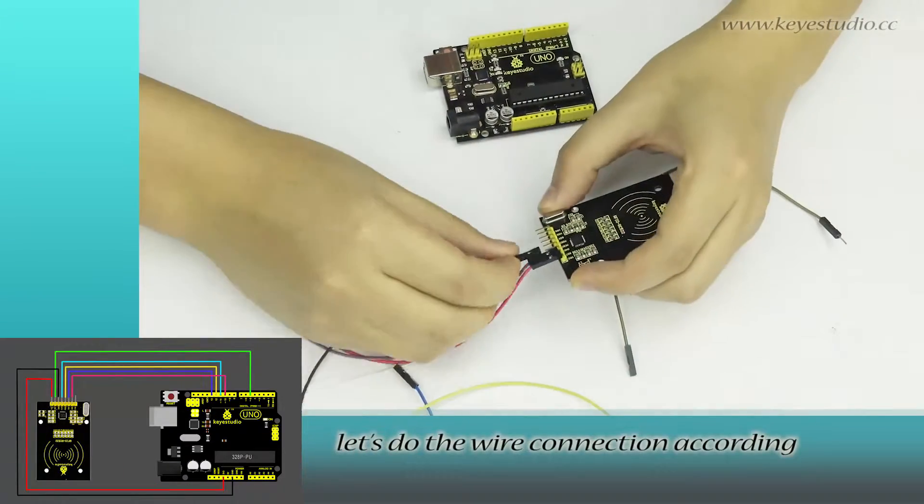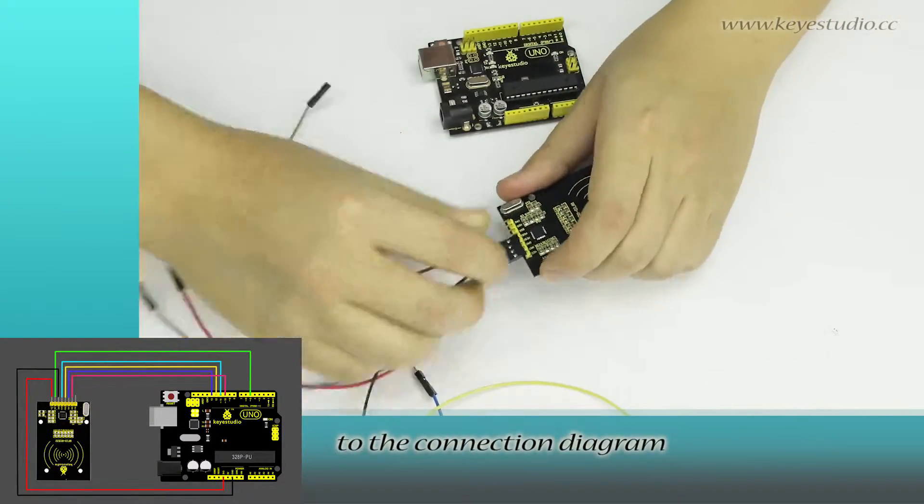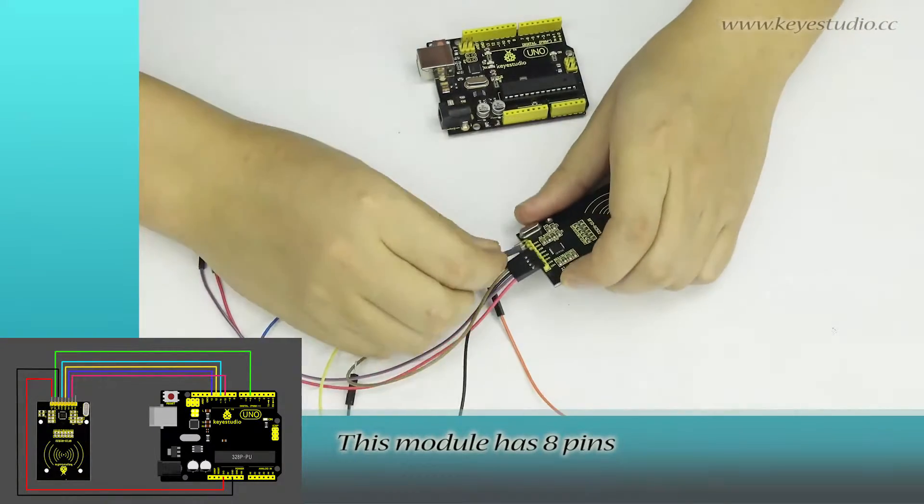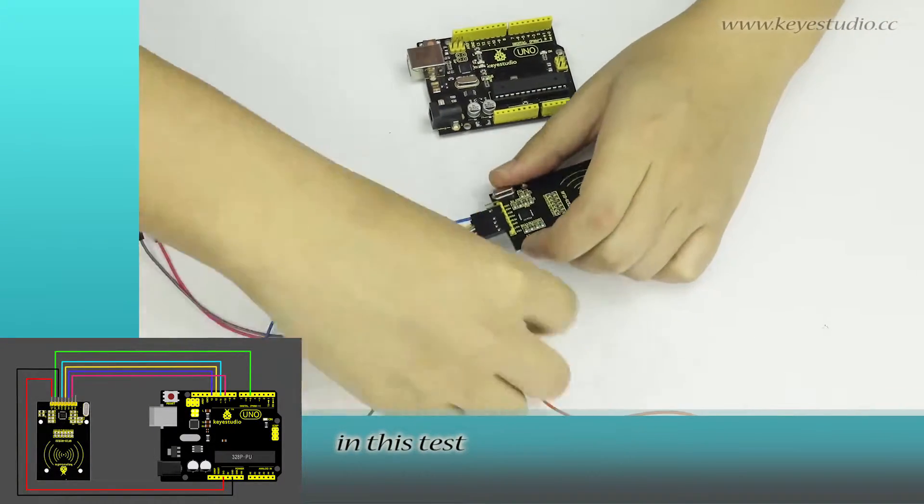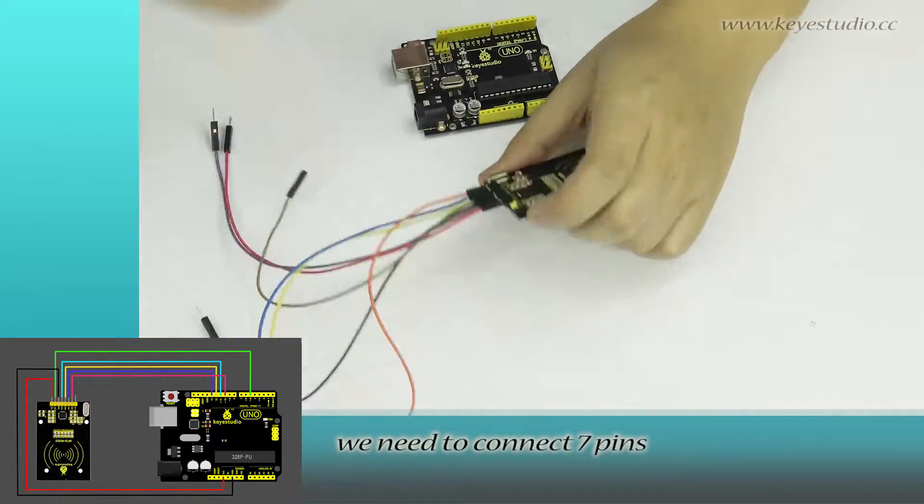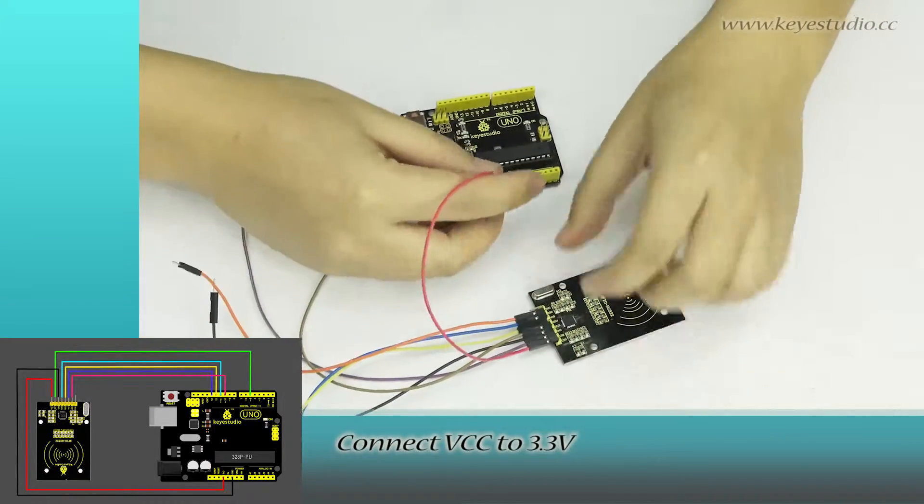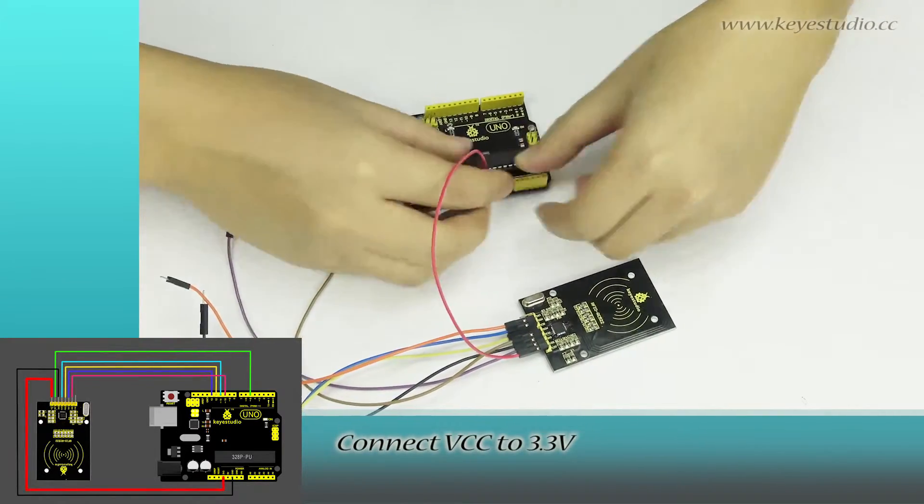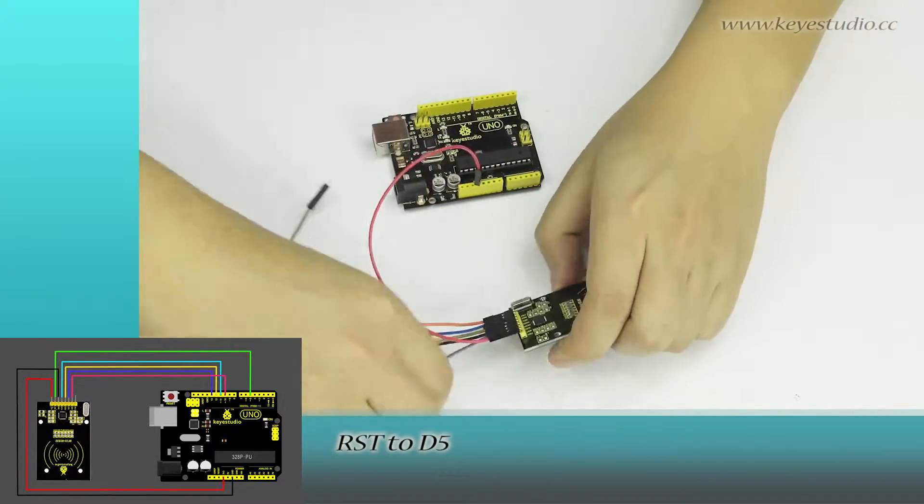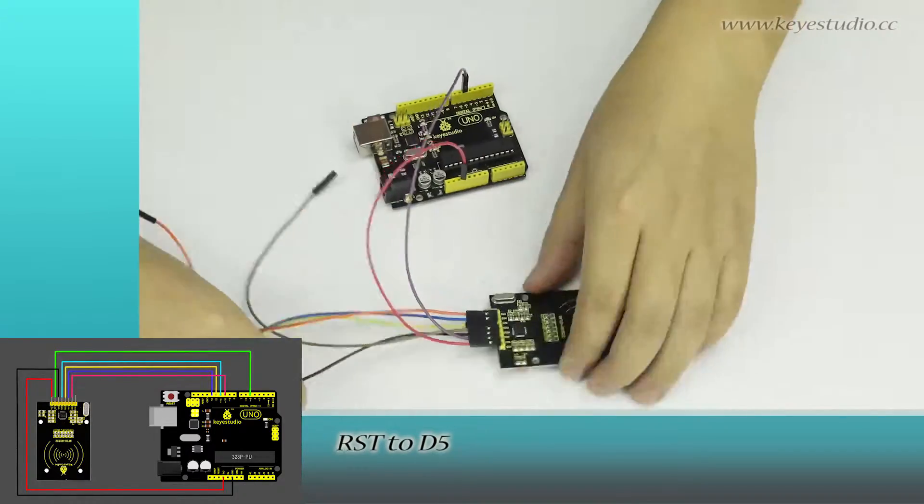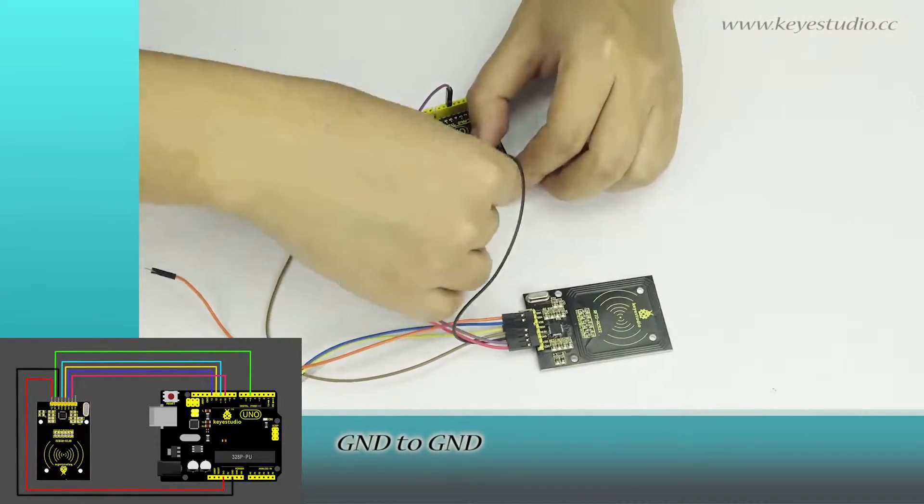Let's do the wire connection according to the connection diagram. This module has 8 pins. In this test, we need to connect 7 pins. Connect VCC to 3.3V, RST to D5, and GND to GND.